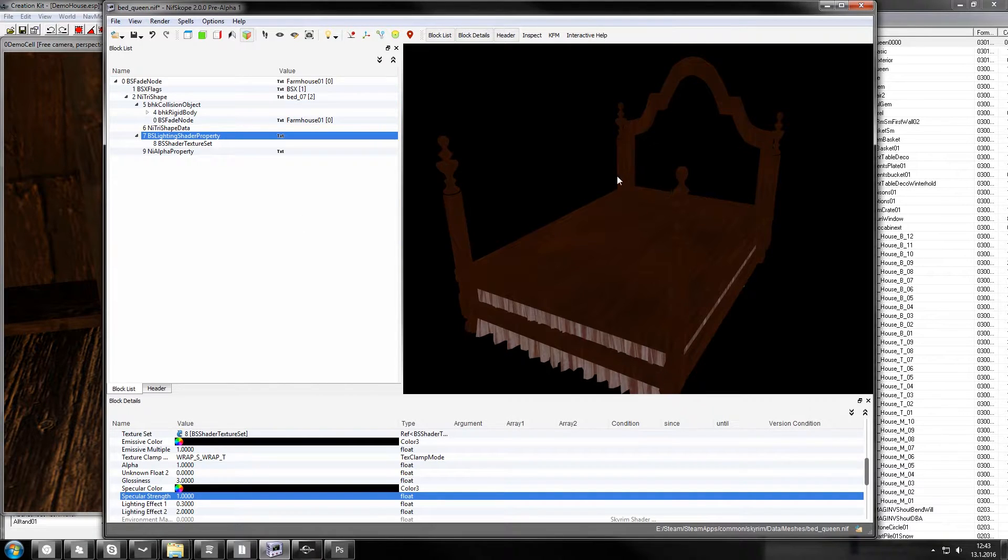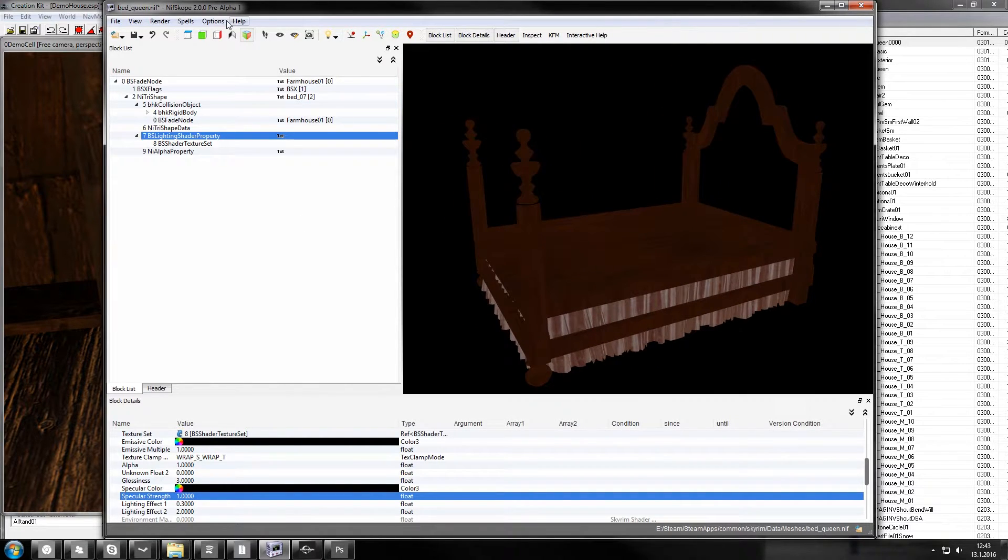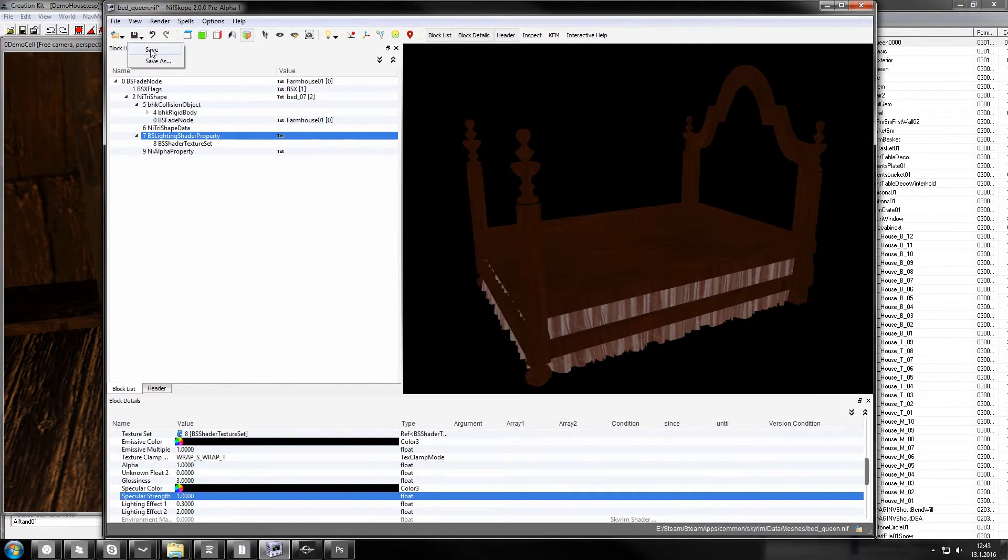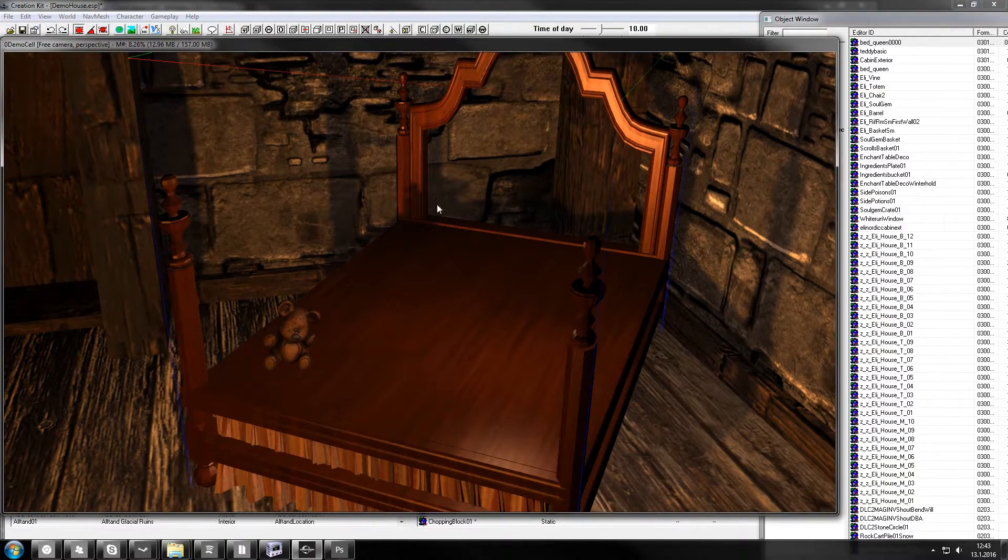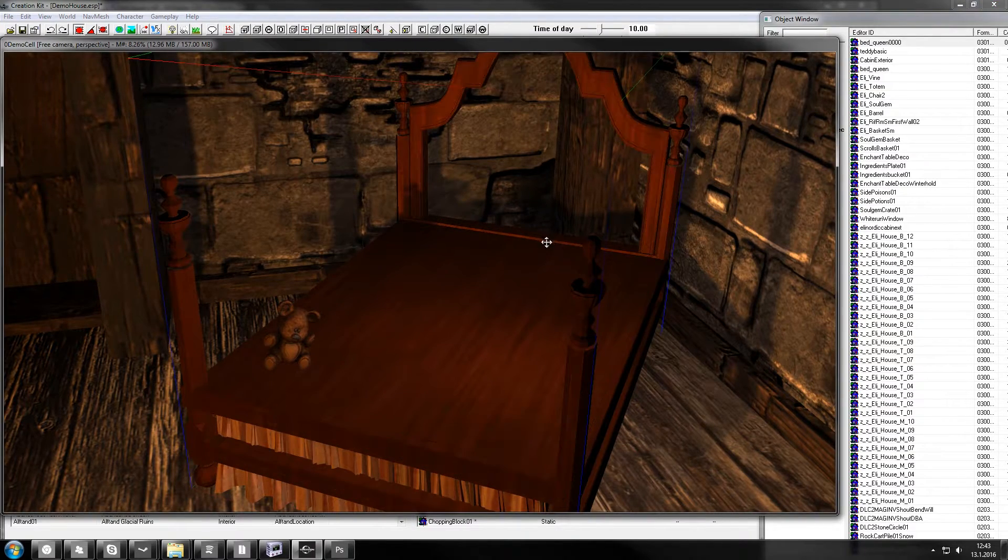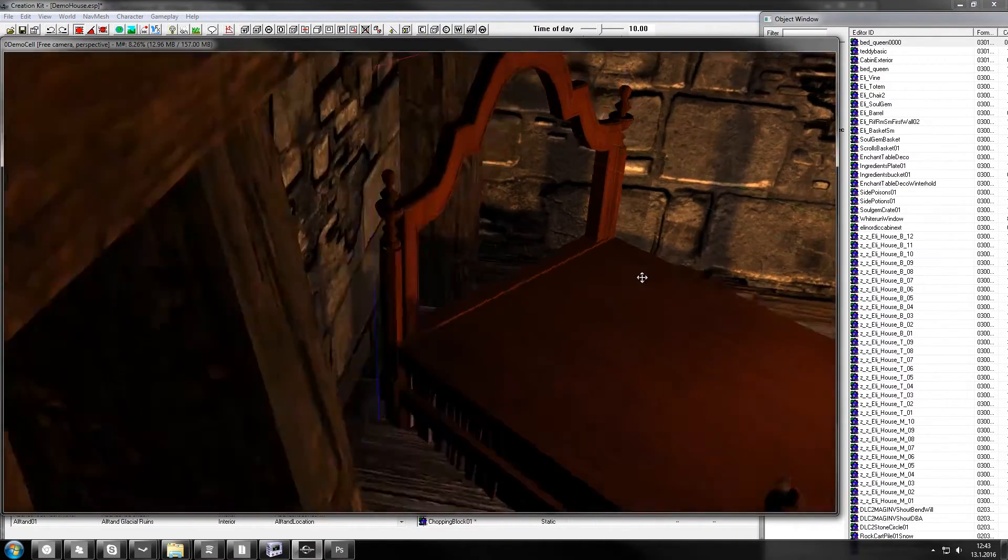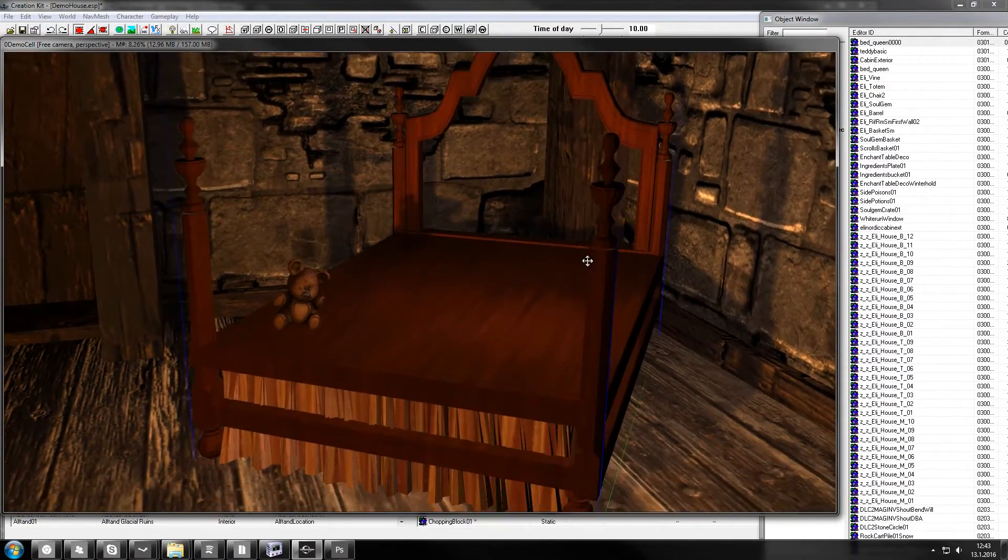You could do that in older NifScopes. Now we save it, refresh render window and you can see the gloss is gone.